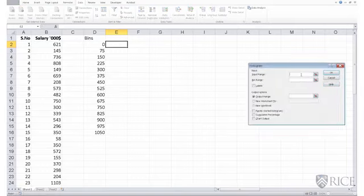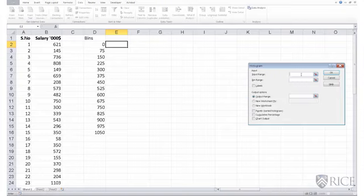I do an OK. I need to specify where my input range is, the data that I wish to plot in a histogram. So I wish to plot the salary data, so my input range is in column B. And notice, Excel gives you an option of choosing labels.